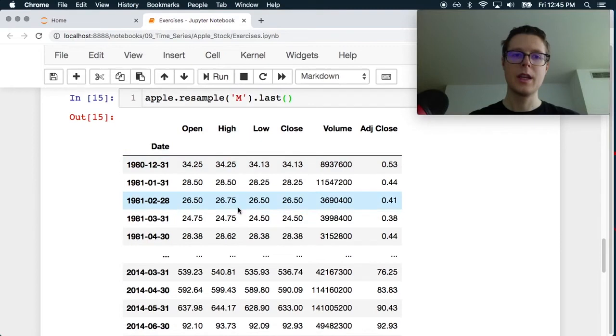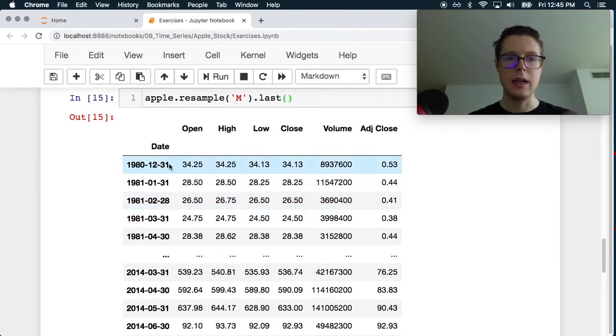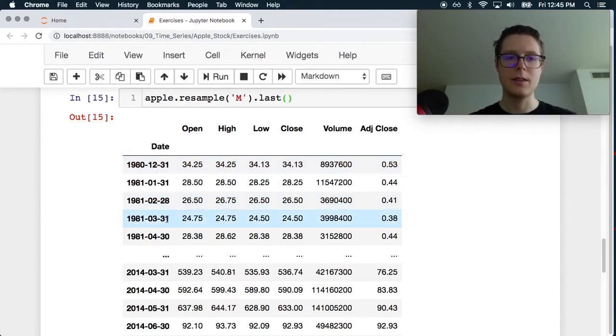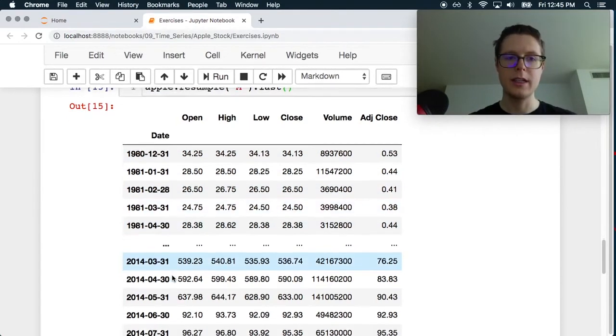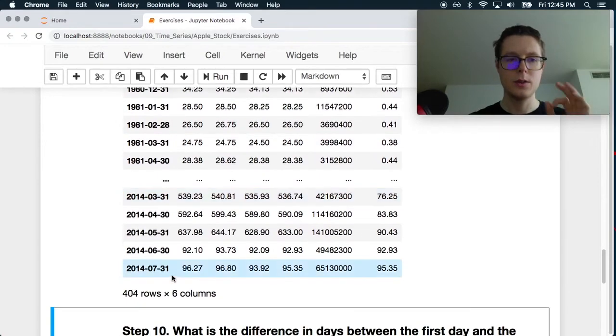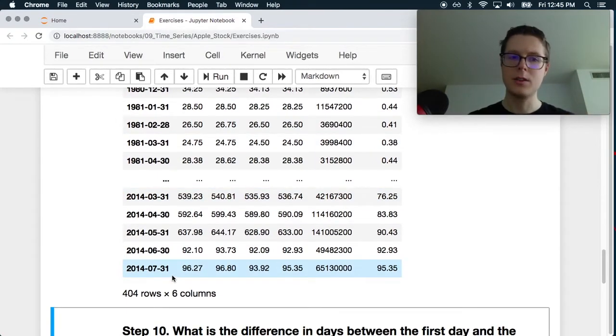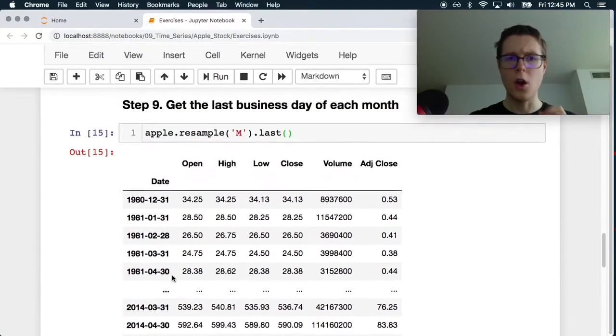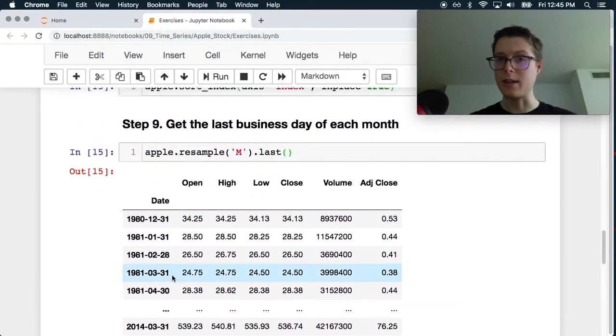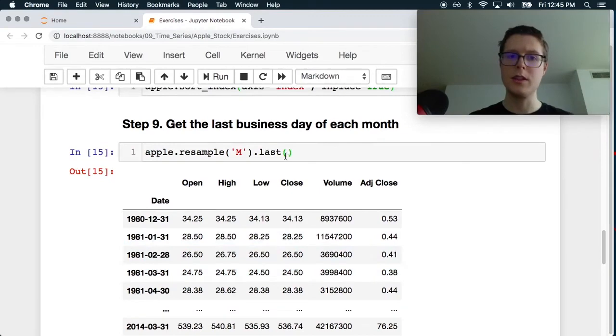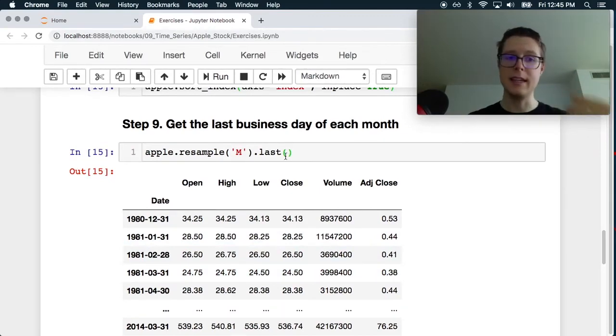So notice here. Yep. The 31st, 28th, 31st, 30. So sweet. So this hopefully should be great. So this gives us the data for the last business day each month. I would love to check out, well, it's good enough.